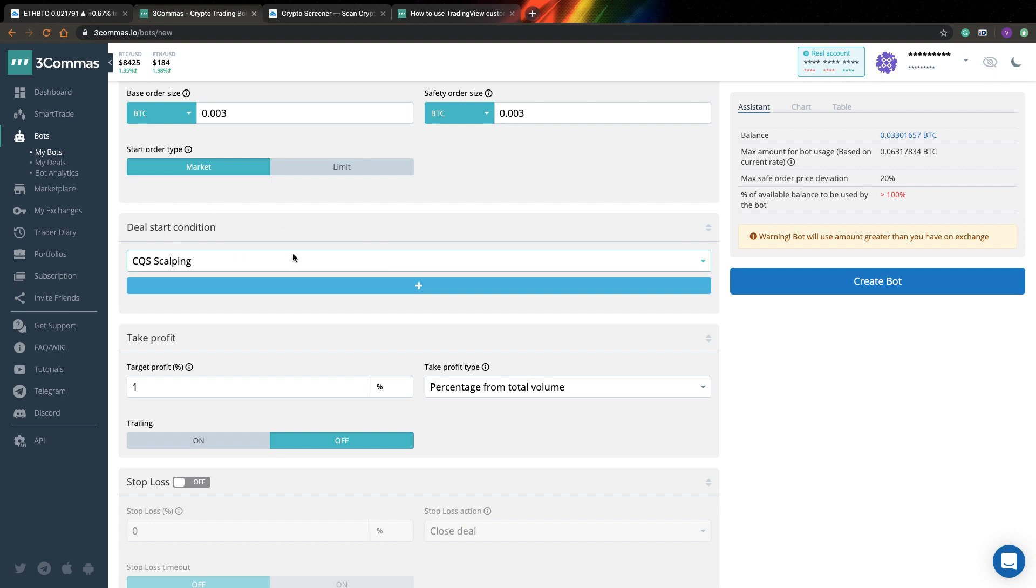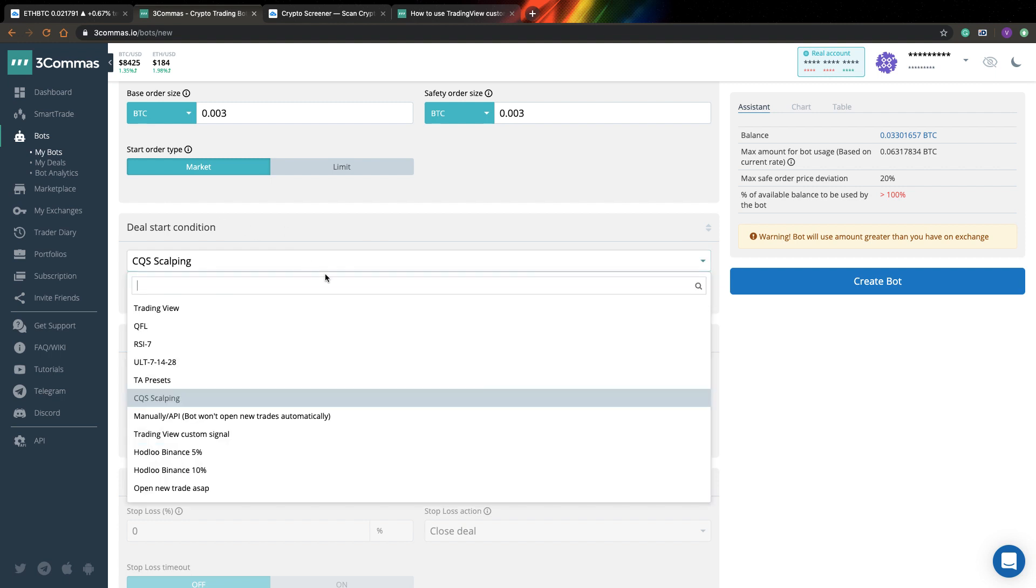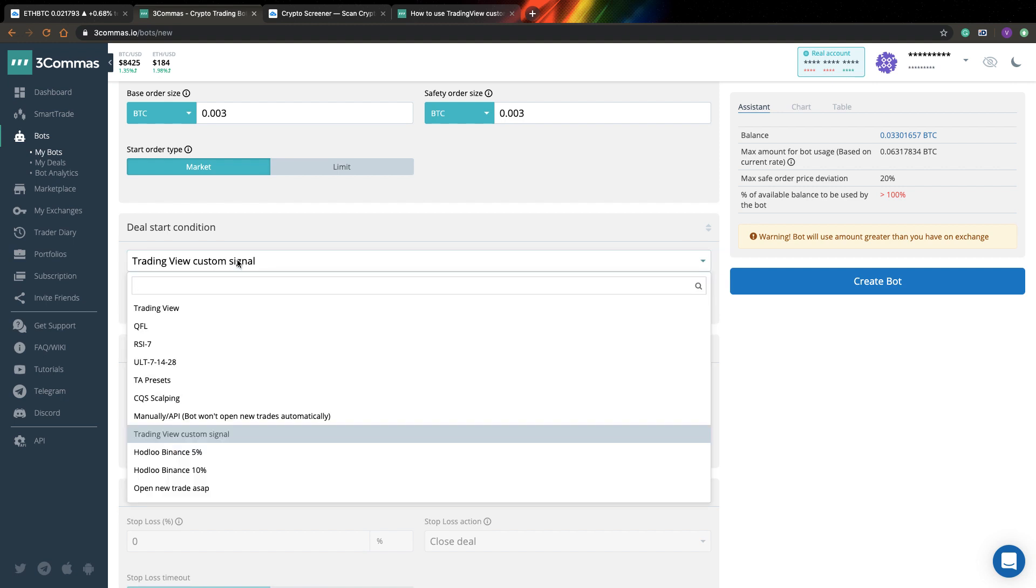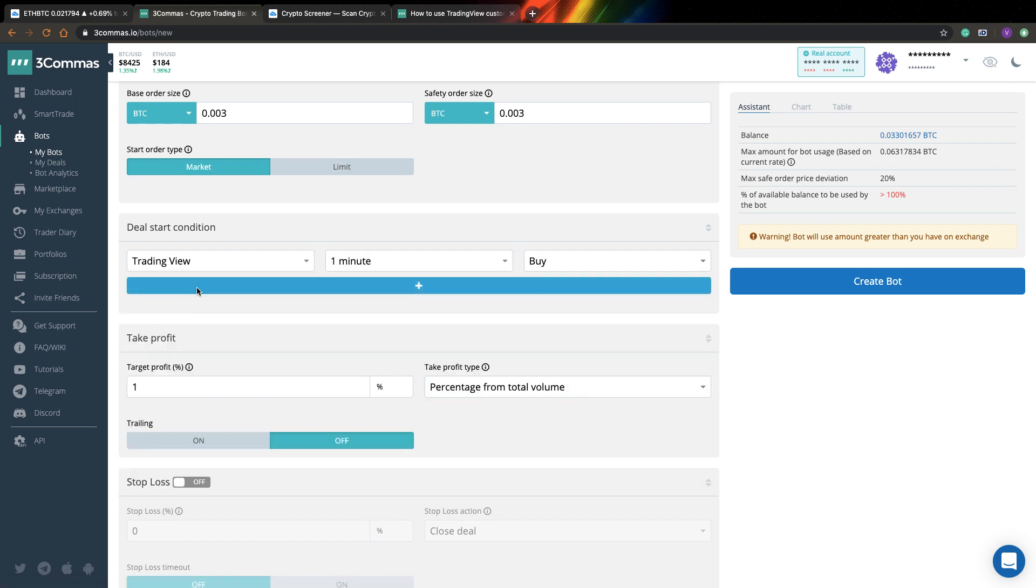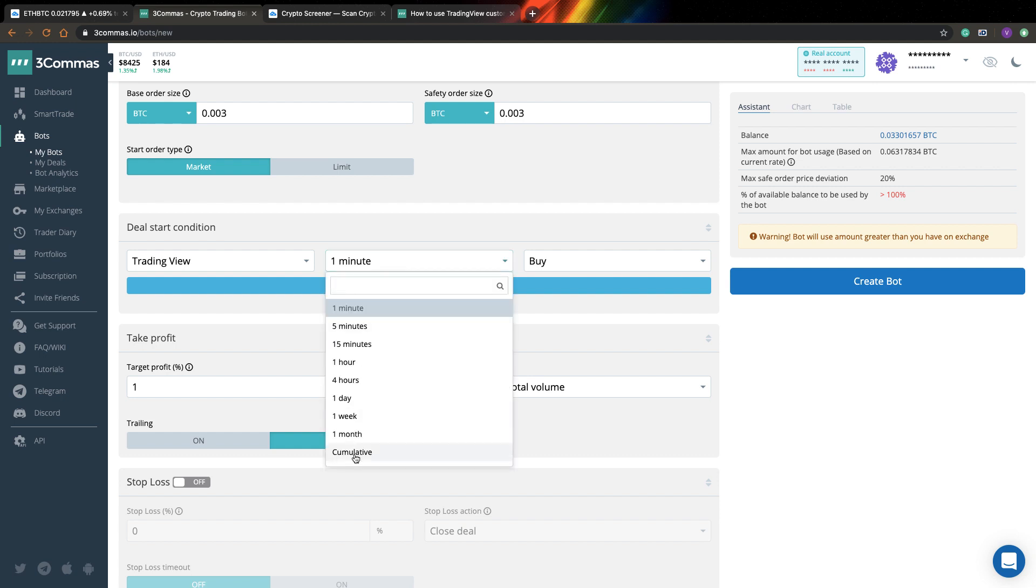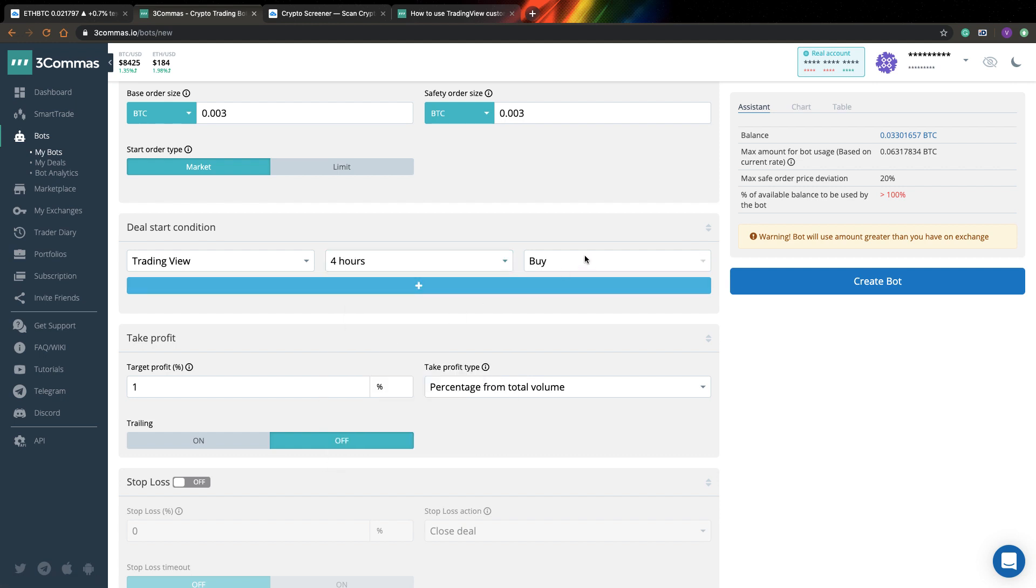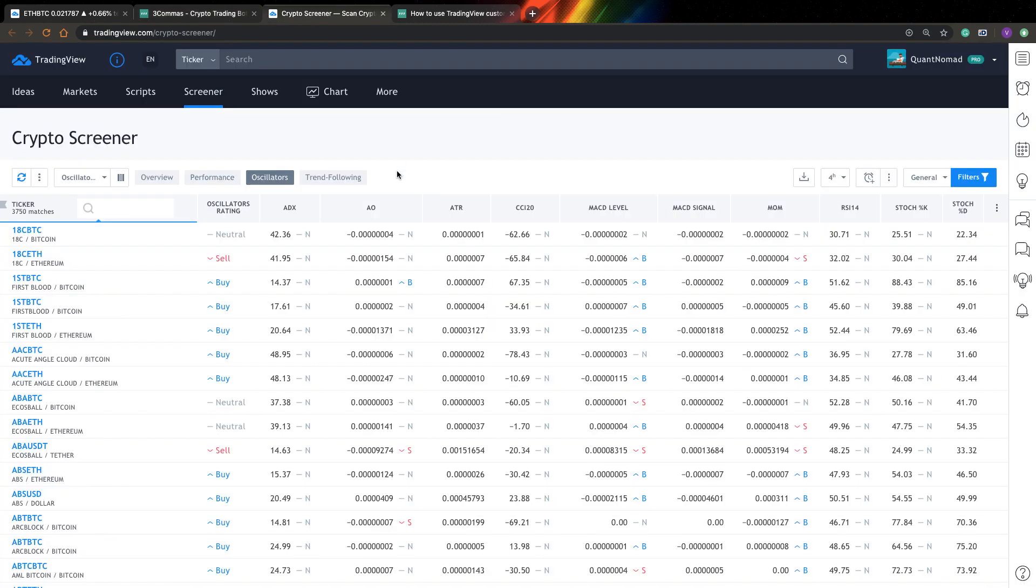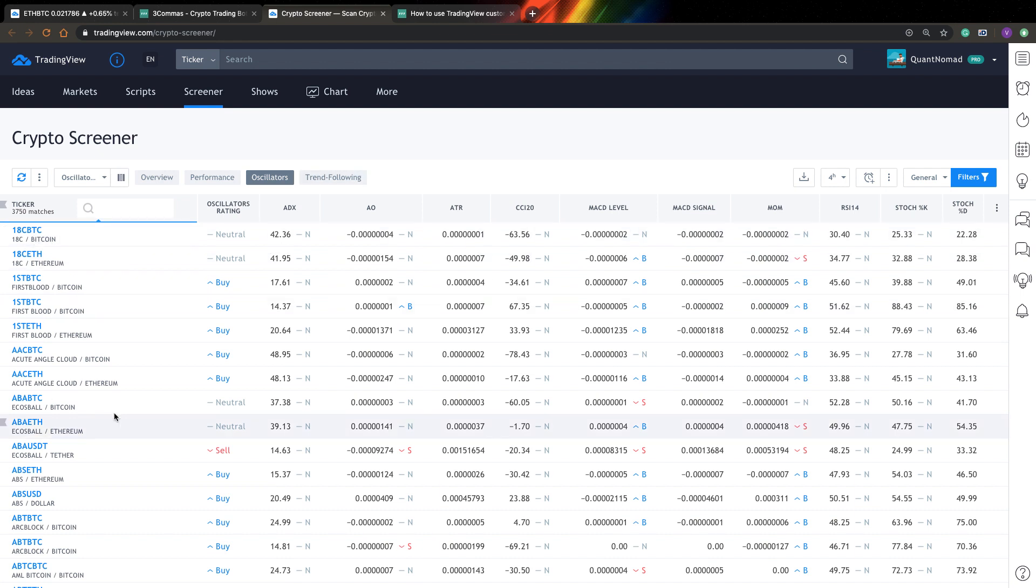So next you can specify what way do you want to receive your signals. TradingView custom signal is one that's interesting for us, but also you can find here more interesting stuff. For example, here you can see TradingView signal. And here you can select time frame, for example four hours. And here you can see that based on buy or strong buy of TradingView, you can go long here. And what does it actually mean? So if you go to crypto screener in TradingView, you can see that for every pair you see here oscillator rating.